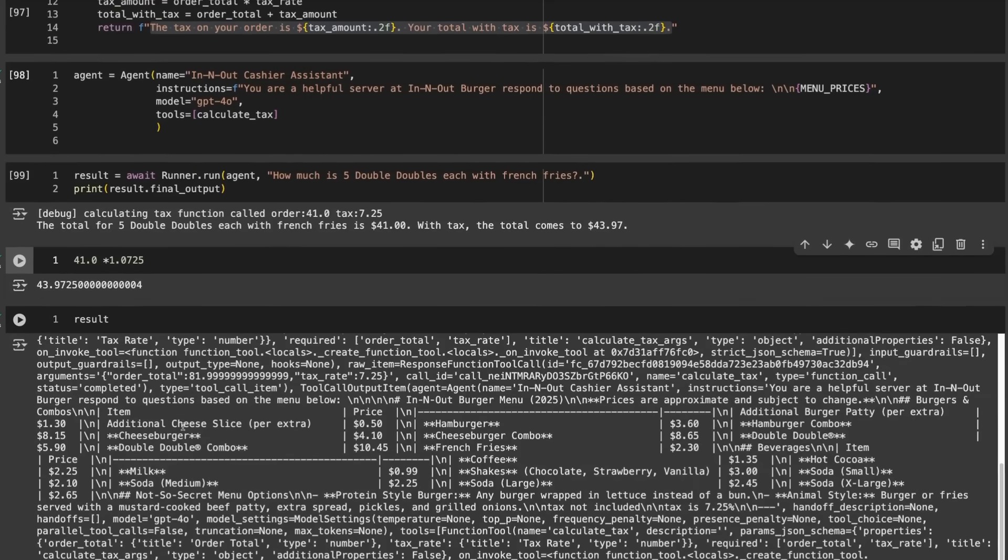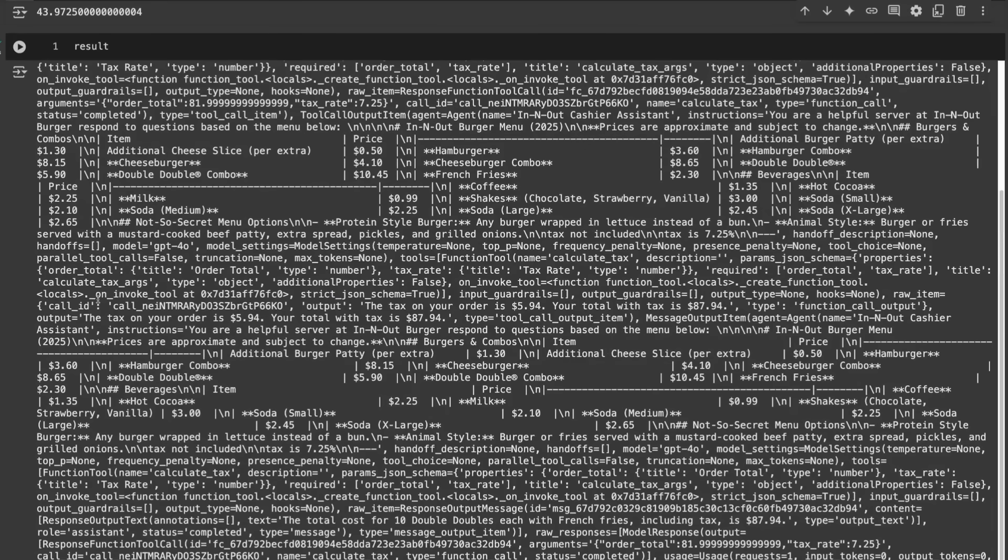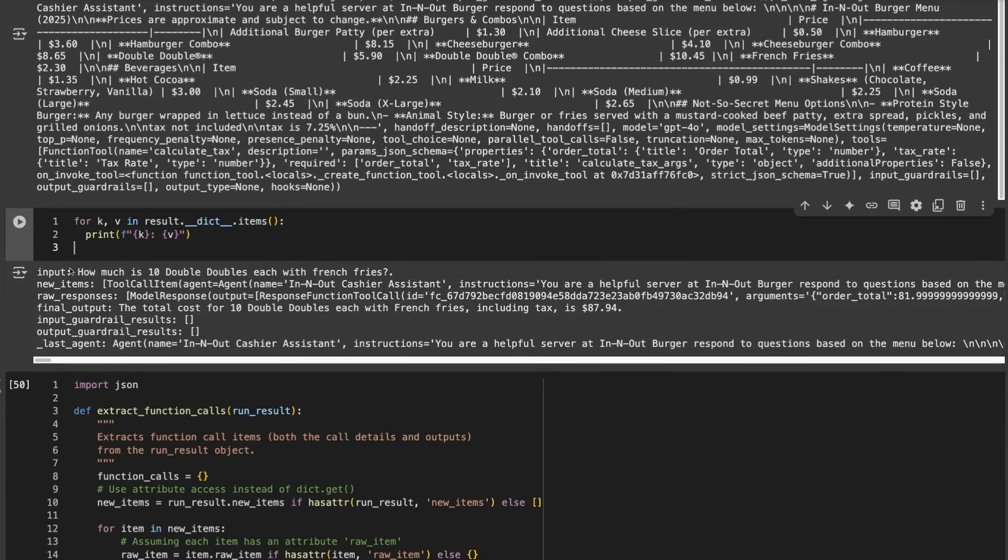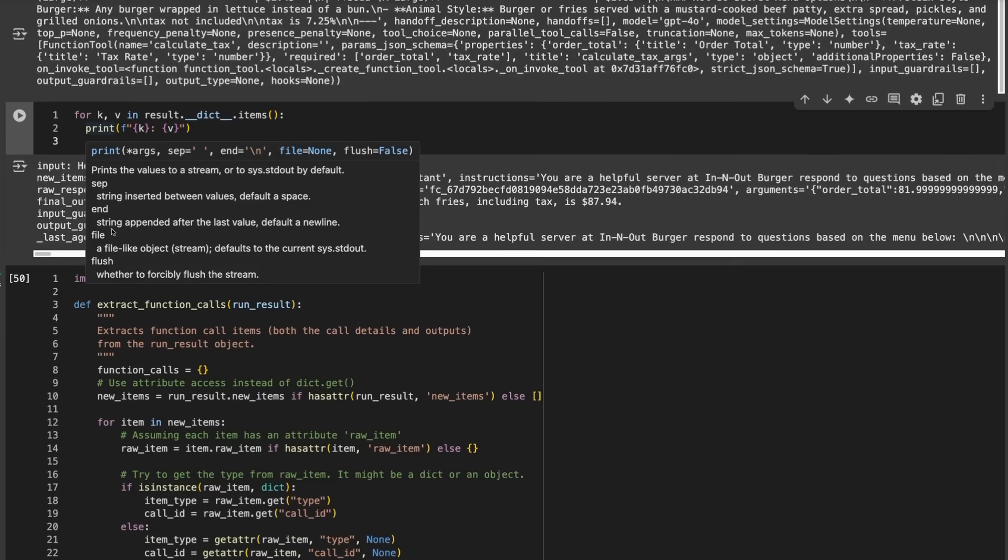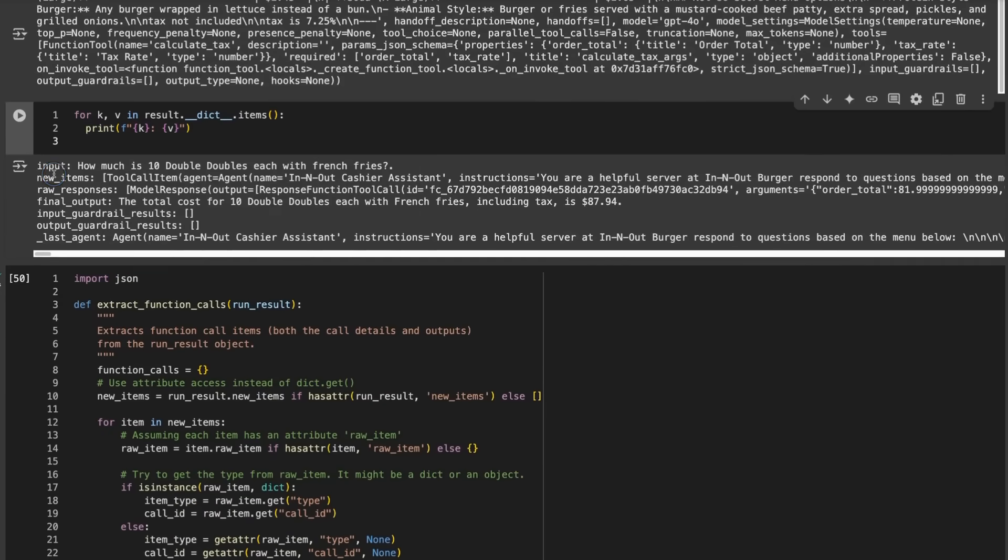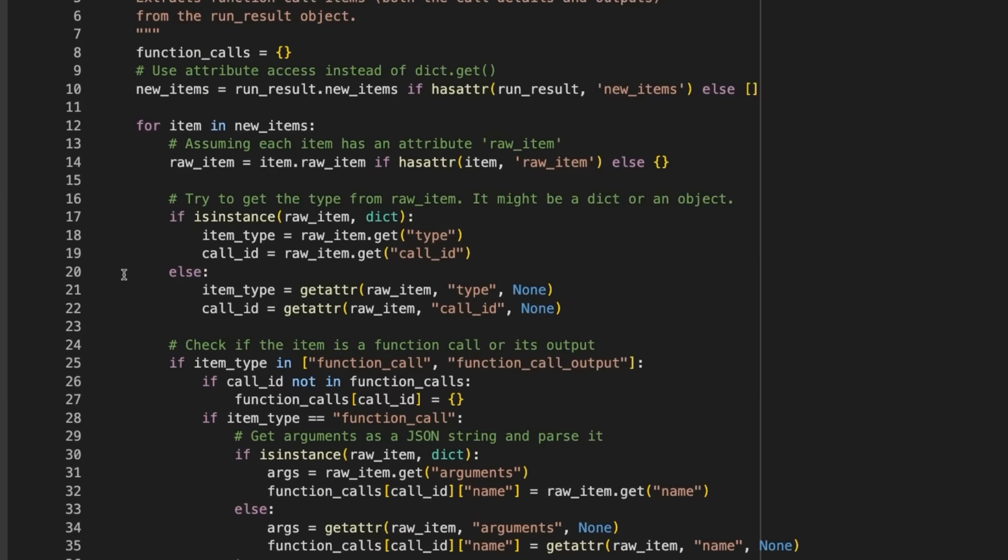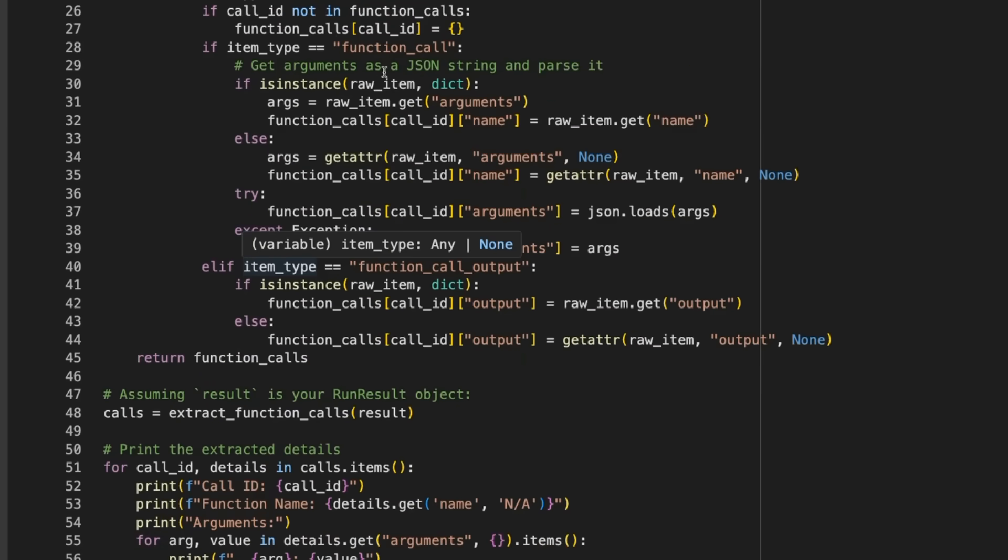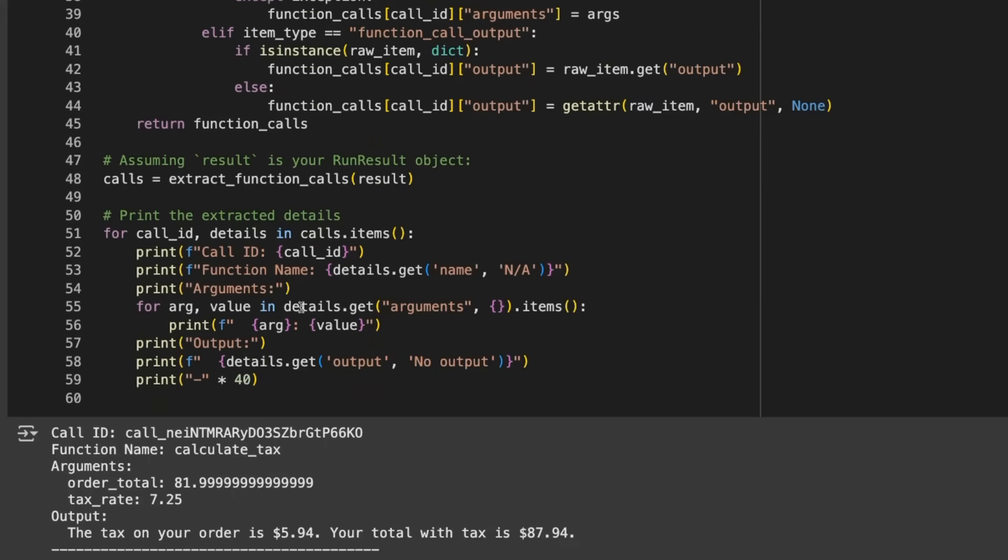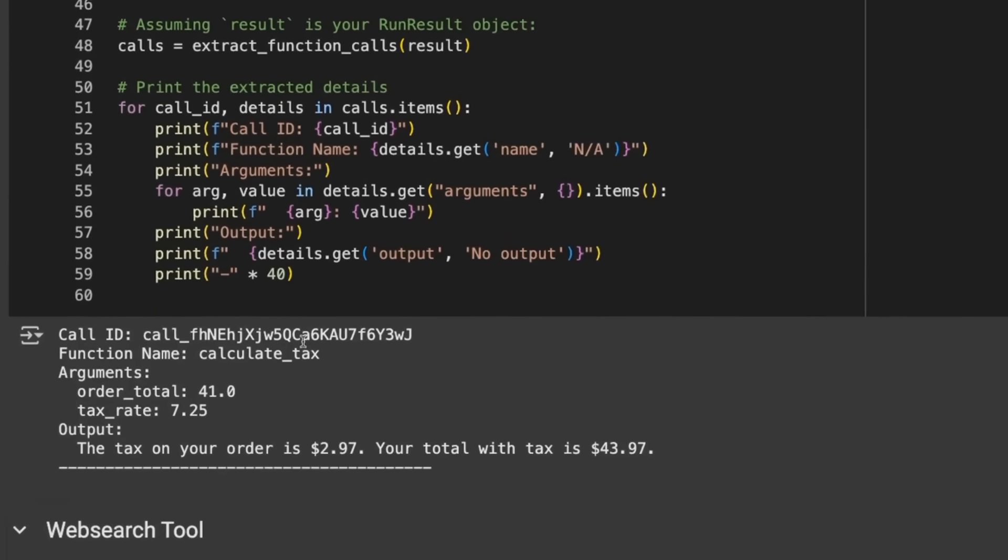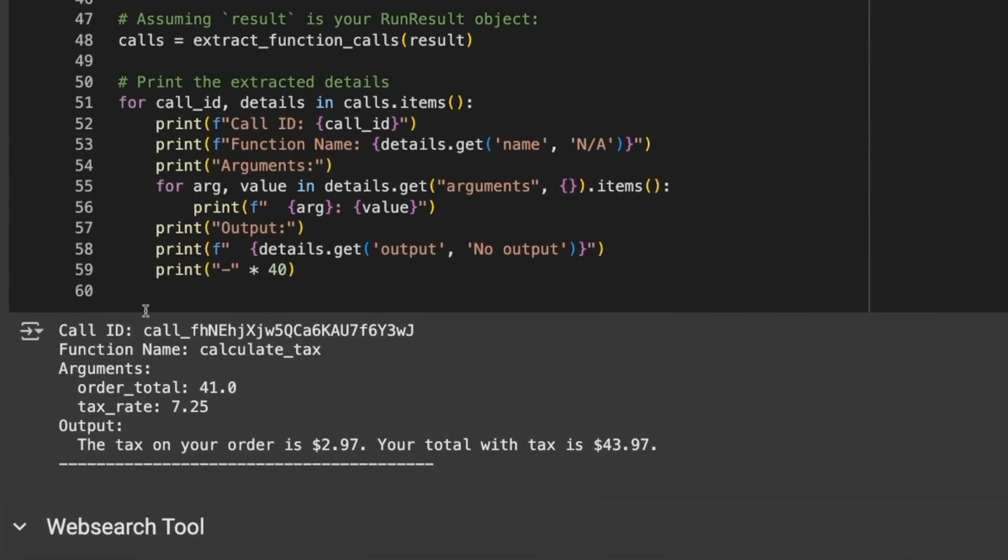While this has been the response back from the tool, the agent itself has rephrased that. We've got the total for five Double Doubles each with French fries is $41. With tax that comes to $43.97. Running it through, $41 times one plus our tax rate is getting what we'd expect.